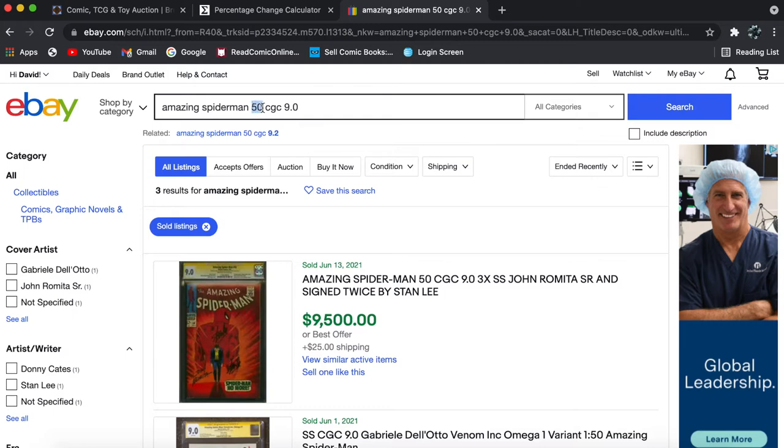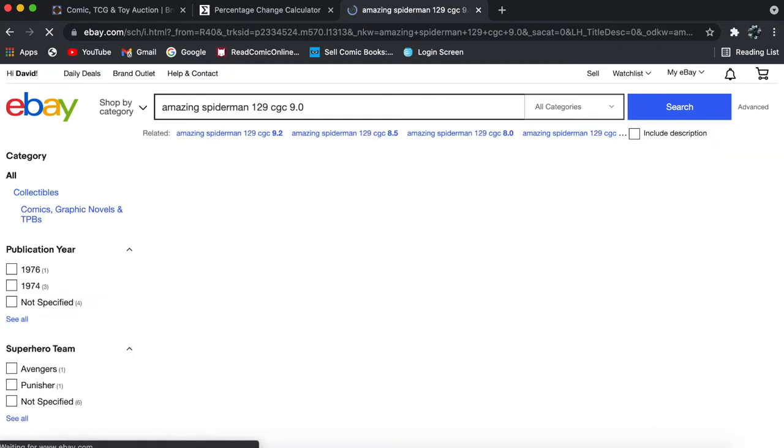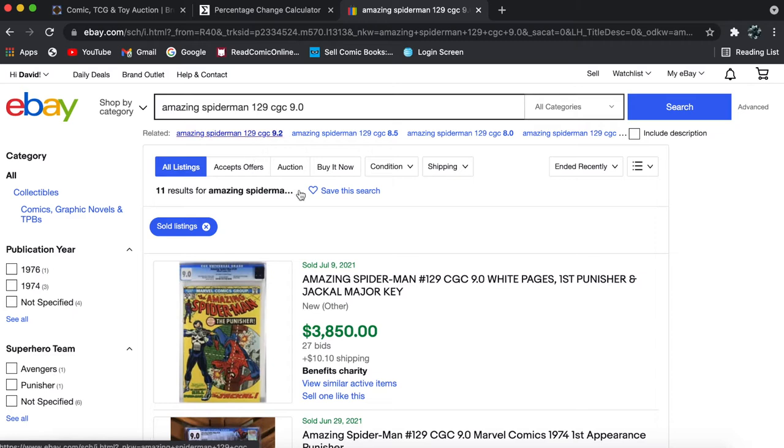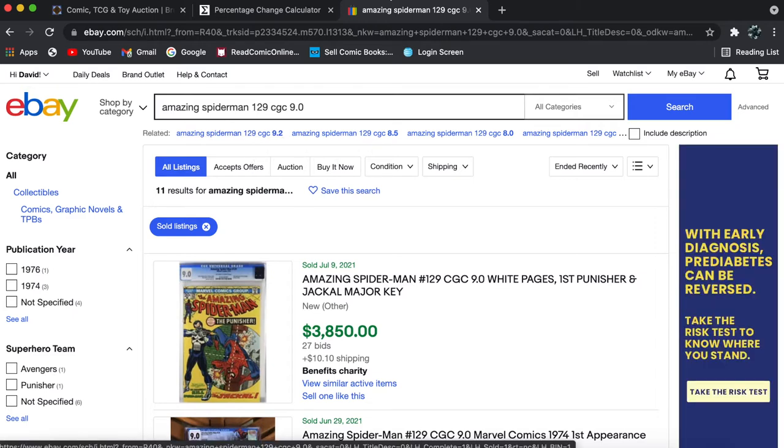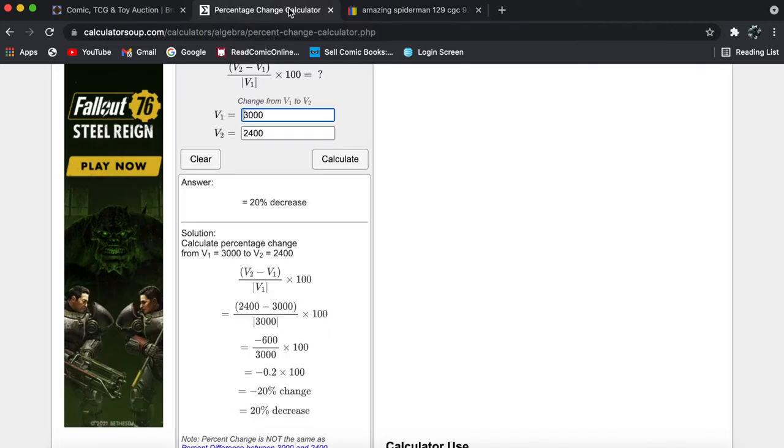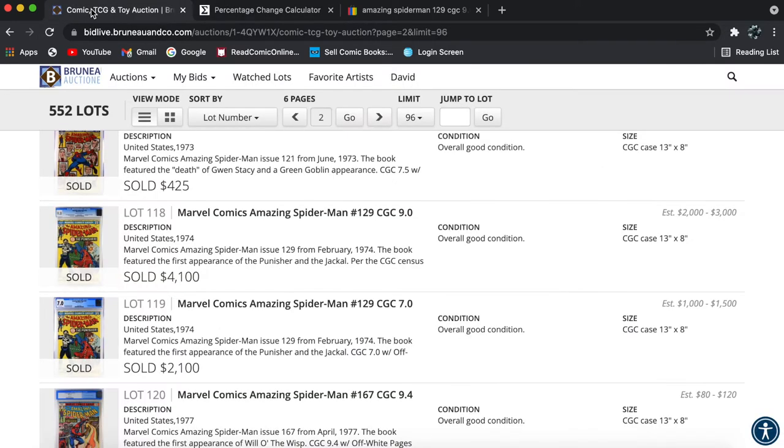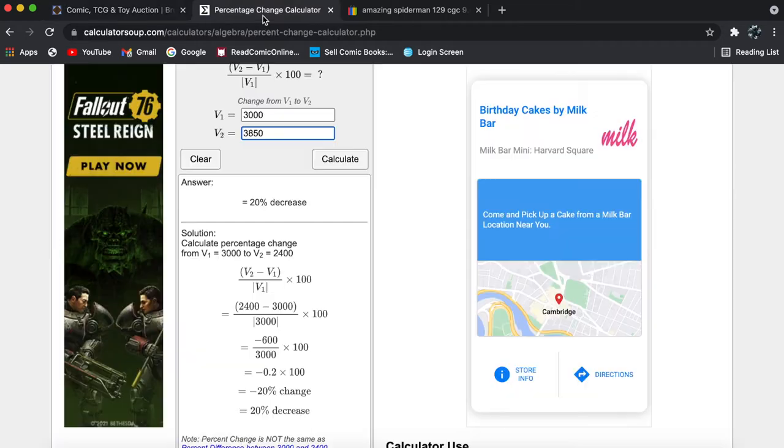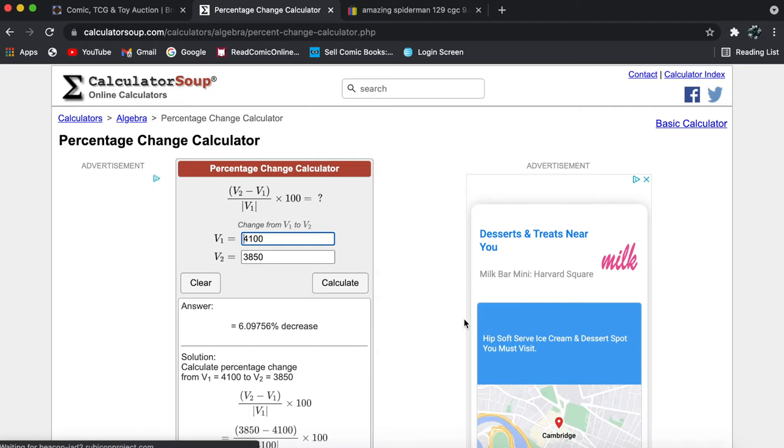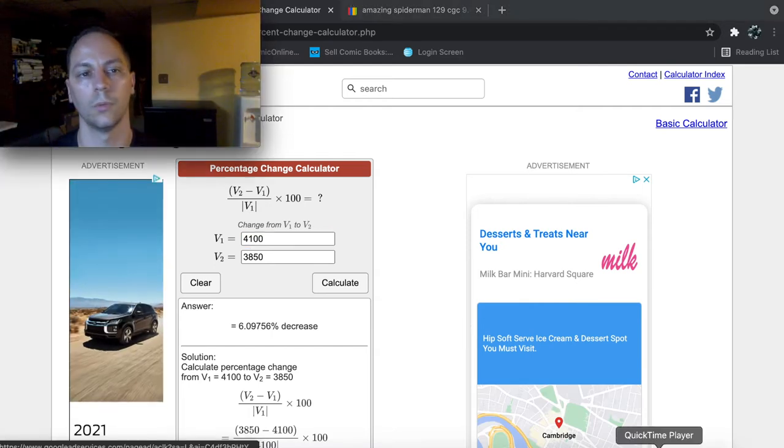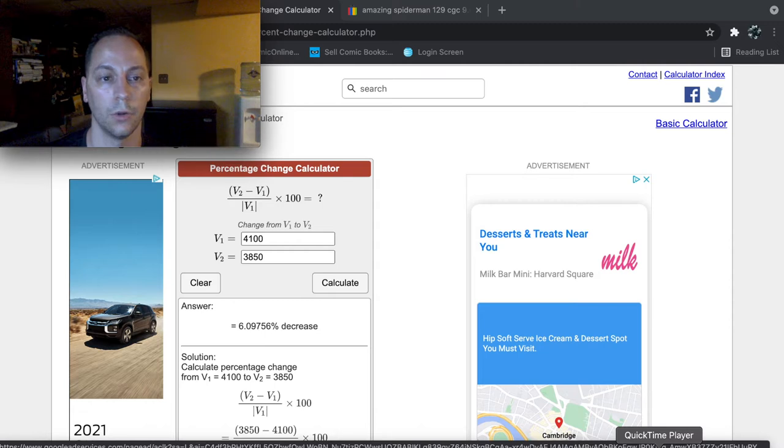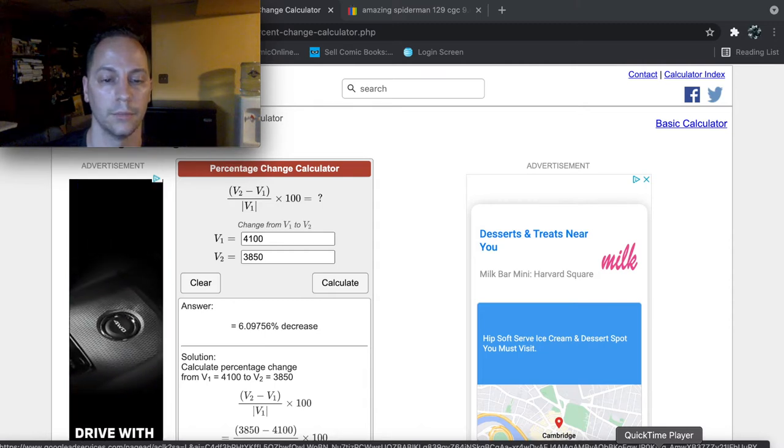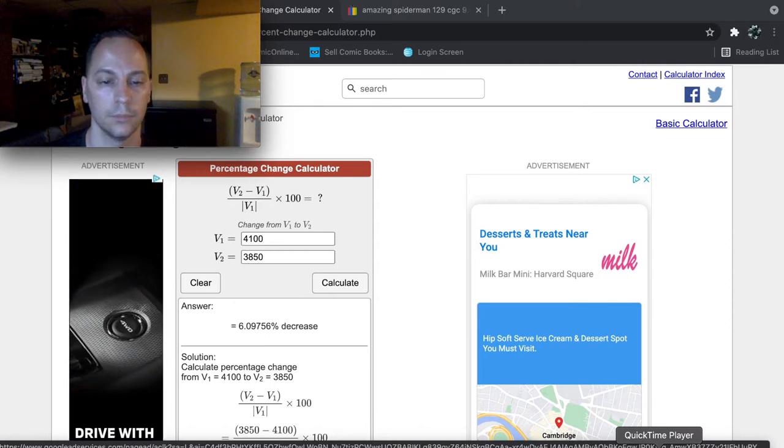Alright, 129. Oh, perfect. There's one actually just sold, I think a couple of days before this auction finished. So this sold for $3,850. So I'll do that. $3,850, and I'll compare it to what it sold for, for $4,100. And let's see what we get.